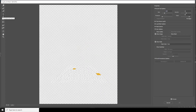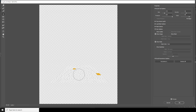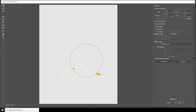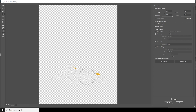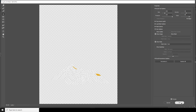Now let's select the rectangle, go to Filter, and apply Liquify. From here, click on that icon, make it a little smaller, and keep clicking to warp it. Keep it something like that and click OK.